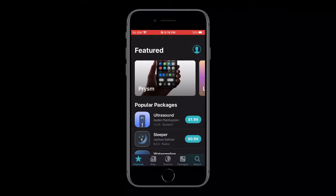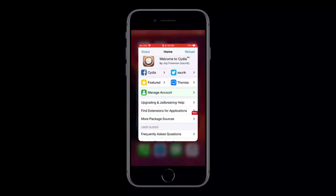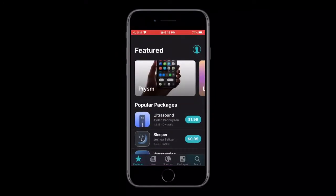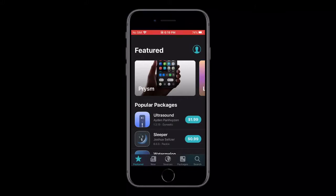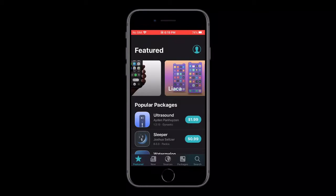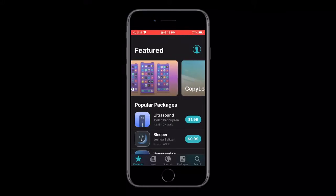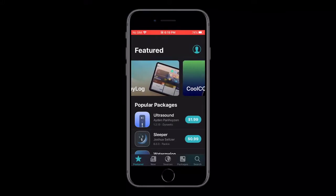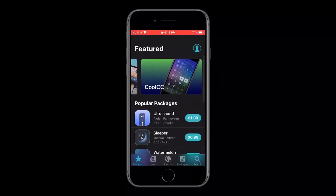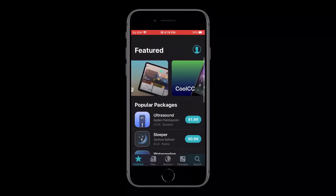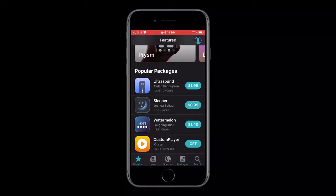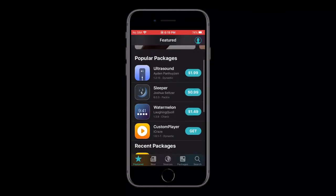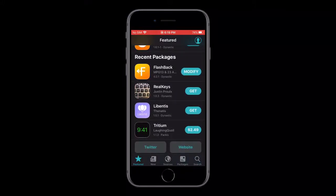So let's show it on Cilio. With Cilio, you have the Feature tab which replaces the Cydia tab. In the Feature tab you have some tweaks. So as of March 29th, 2020, you have Prism, which has Redesign Control Center, Copy Log, and Cool Suci. So you have Featured Tweaks up here. And for popular packages, you have Ultrasound, Sleeper, Watermelon, and Custom Player. And recent packages, you have Flashback, Reelkeys, Leventus, and Tritia.